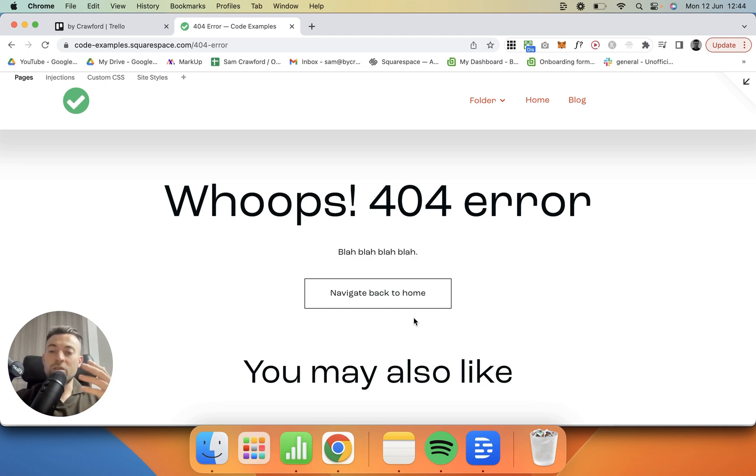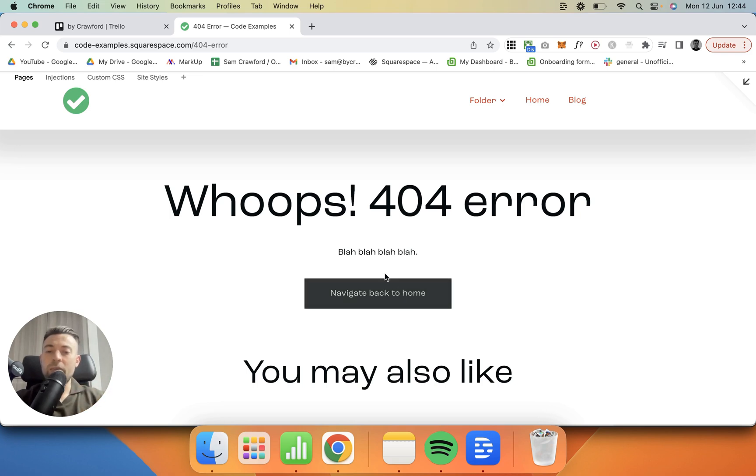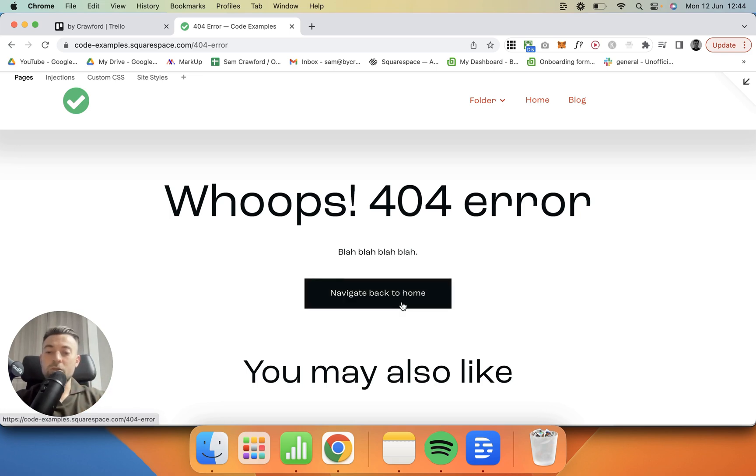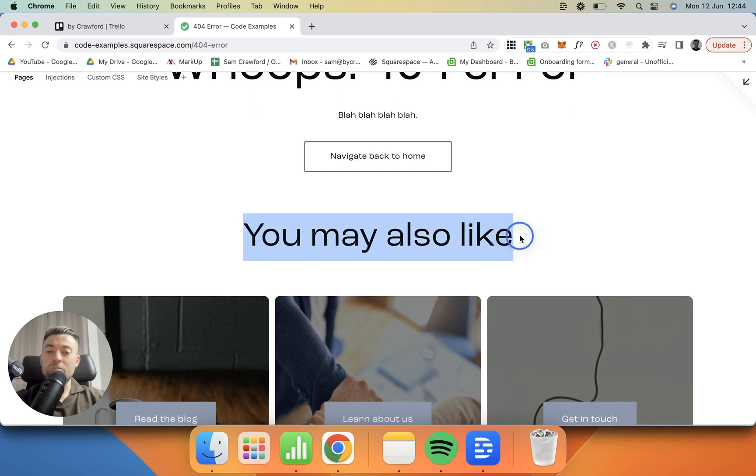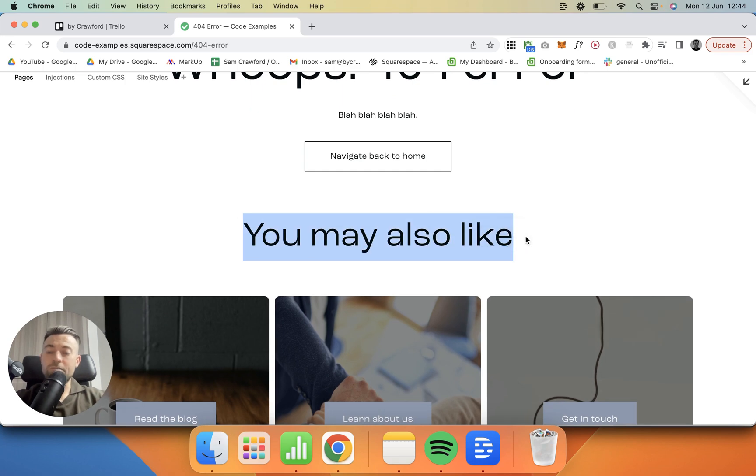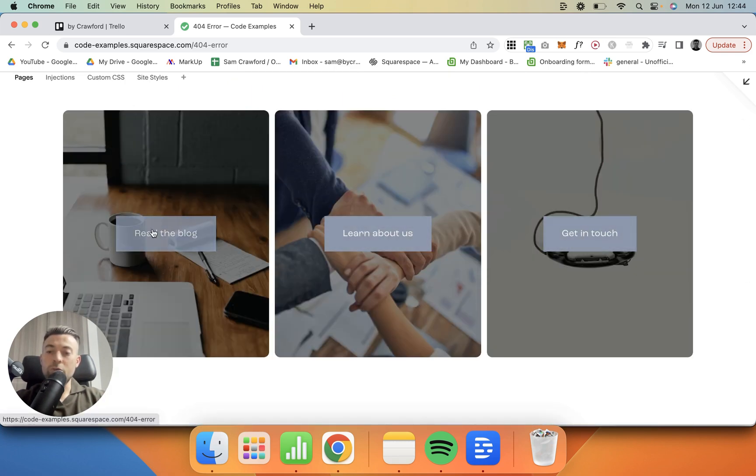If you want to skip this, literally just redirect them anyway like I've just showed you. But if you want to do some more things with the error page, then this is a good option. So then we want to present them with options. Here I've just created three simple image blocks with three button blocks overlaid.